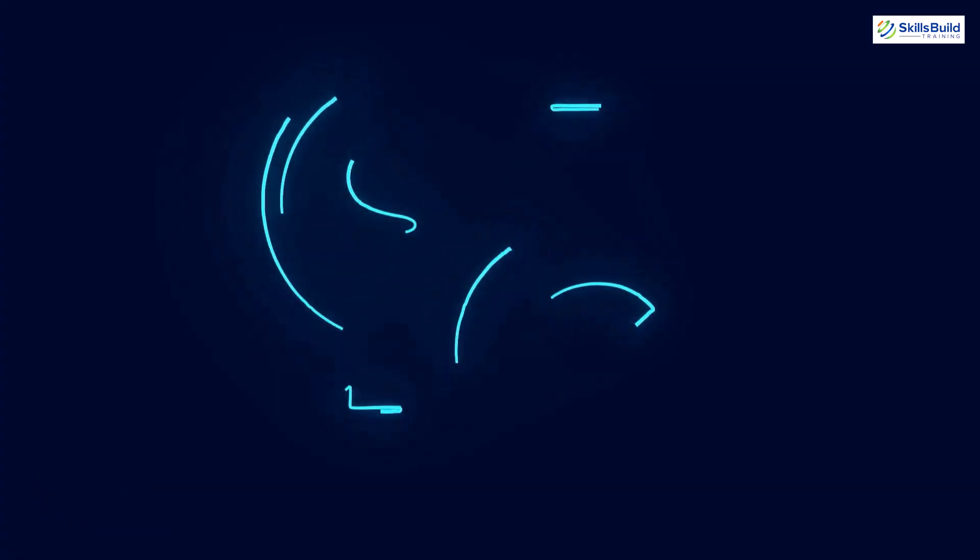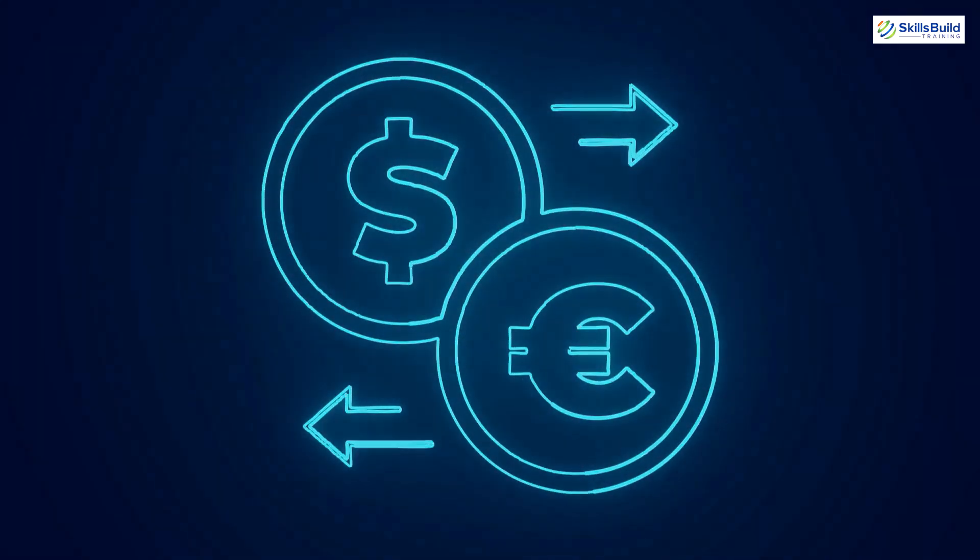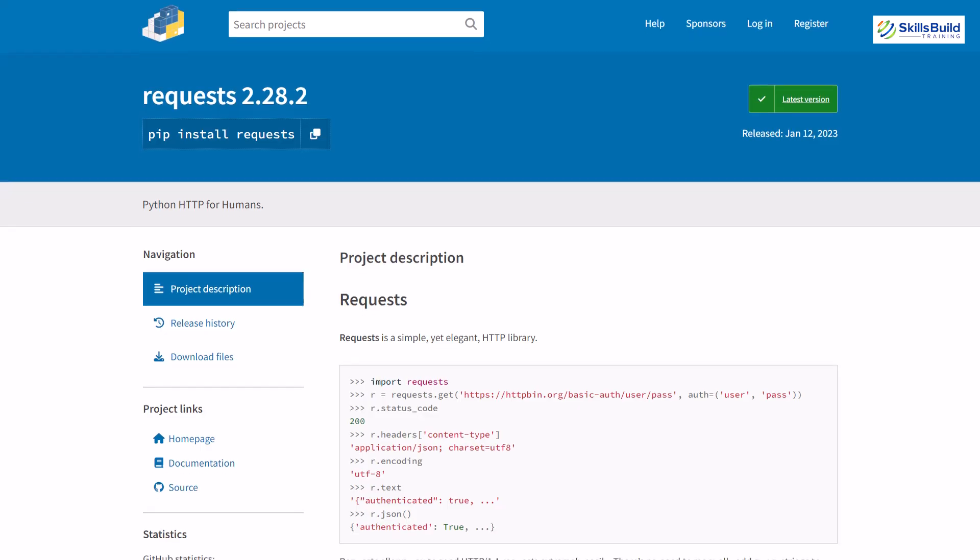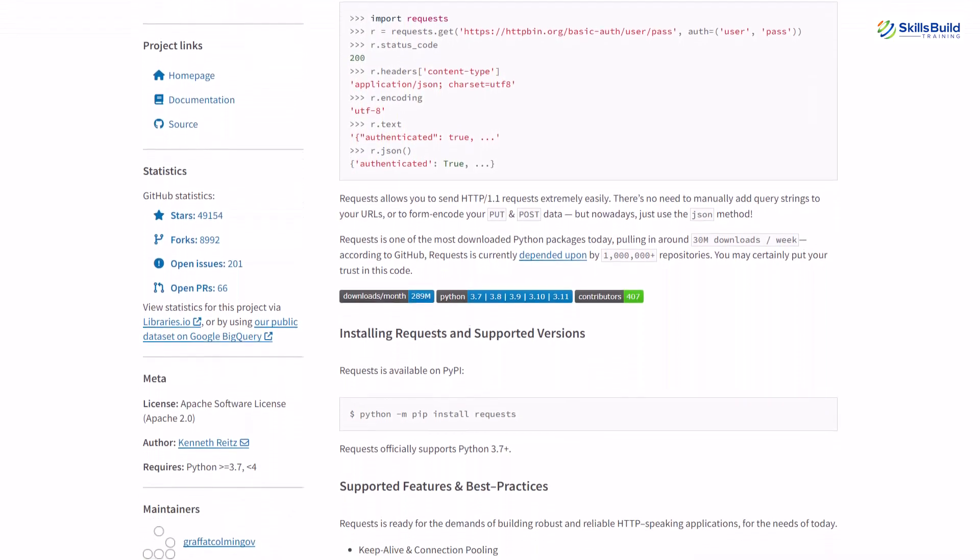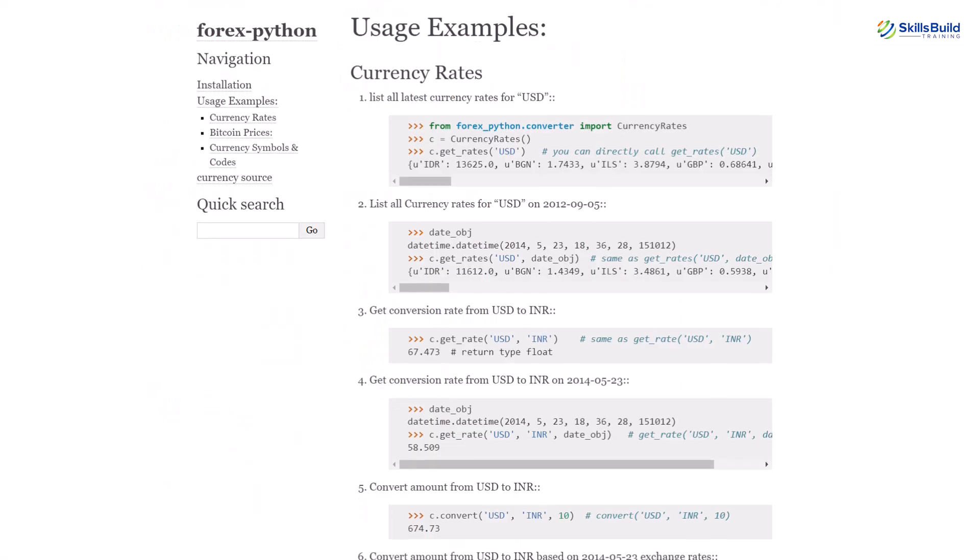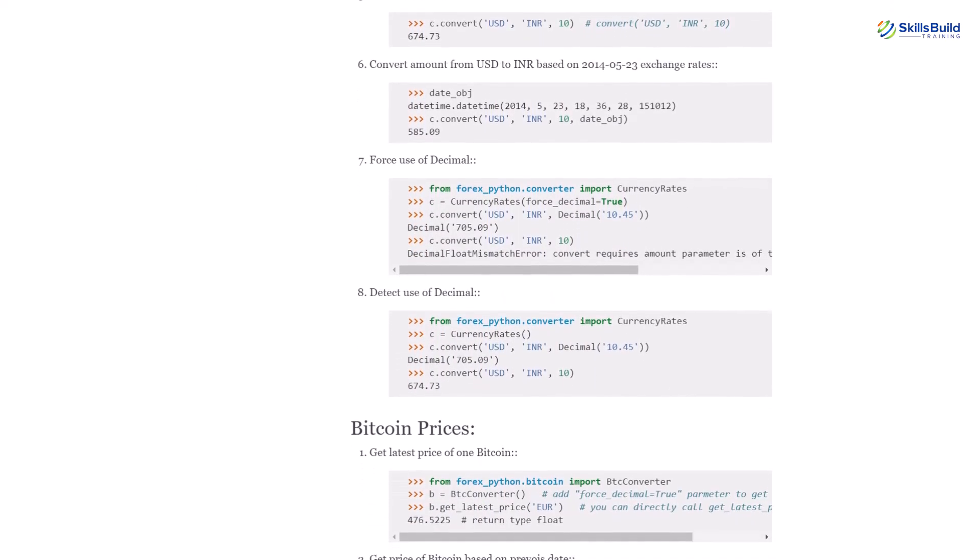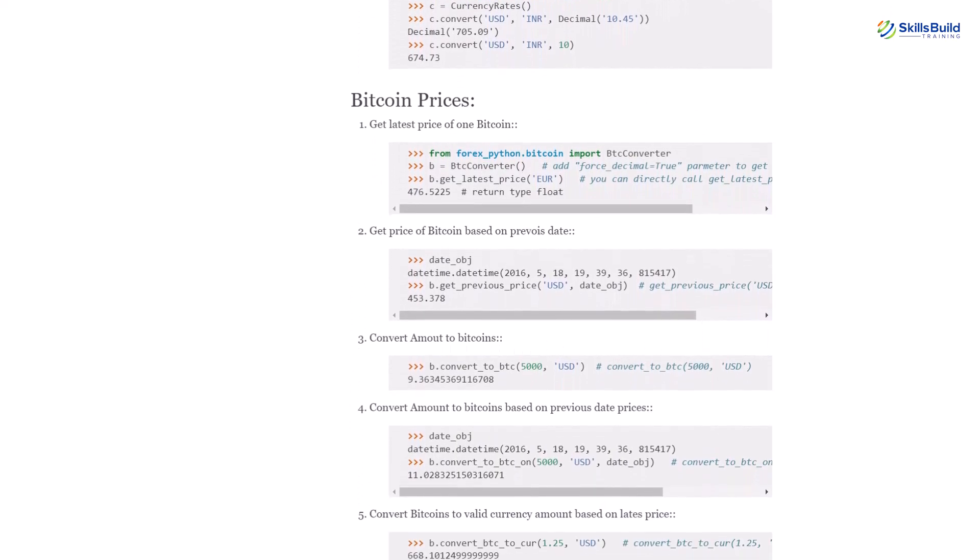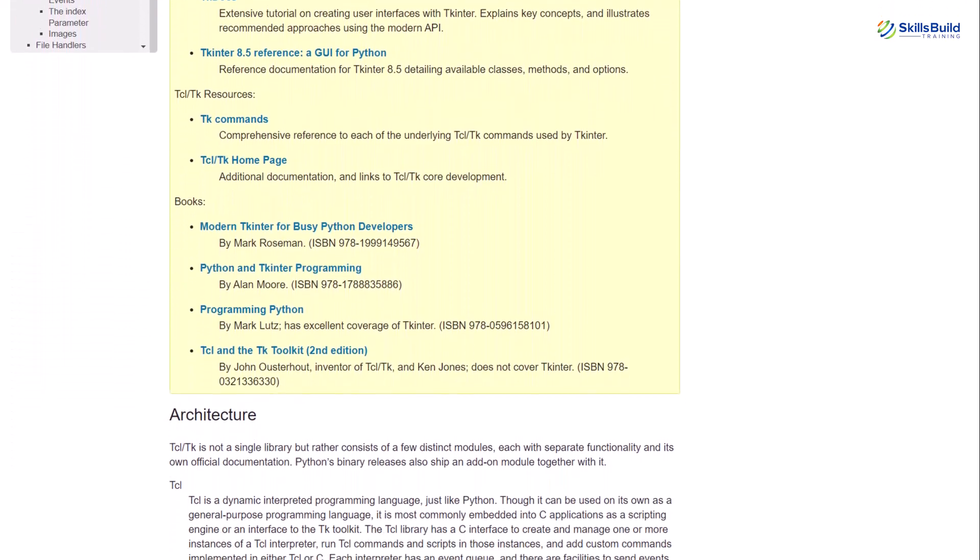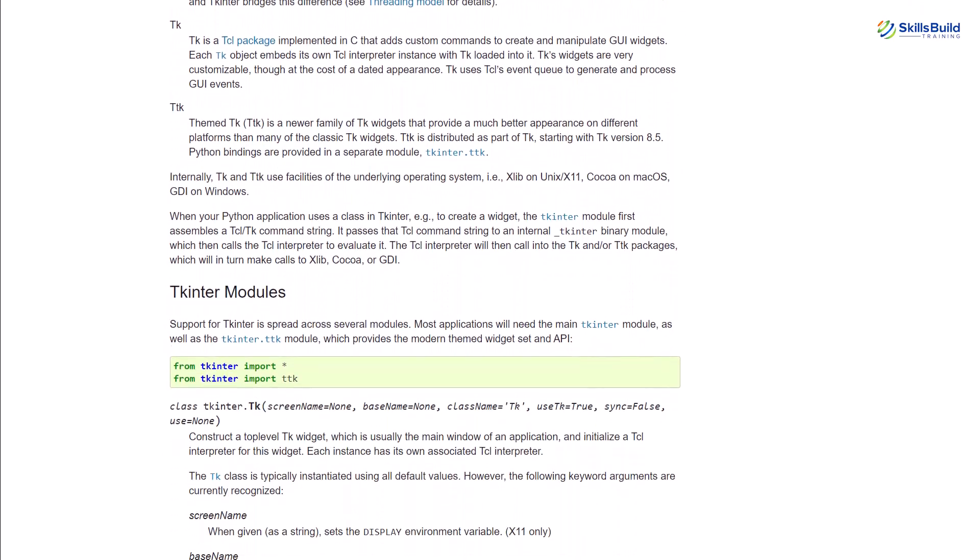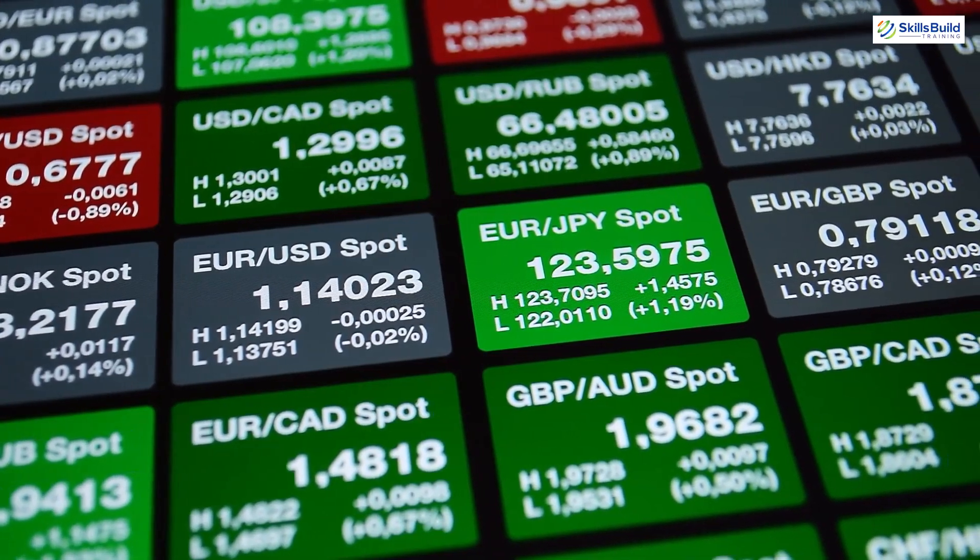We can use Python libraries to build a currency converter and the libraries we need for this project are requests, Forex, and tkinter. The requests library will be used to send HTTP requests using Python and in response, it will bring the response object with all the needed data. Forex library will be used to have all the currency rates and other features like Bitcoin prices. Then comes the tkinter library, which you can use to design your interface. It's a standard interface that gets shipped with Python.